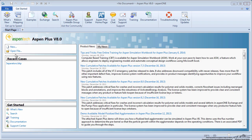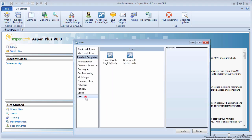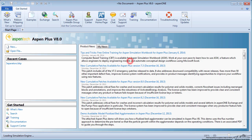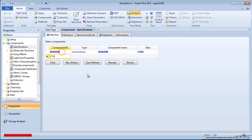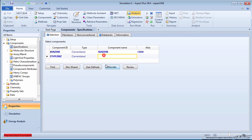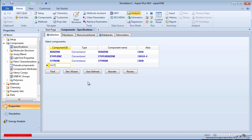To begin, open a new simulation with metric units. Enter the process components: benzene, ethylbenzene, styrene, and water.